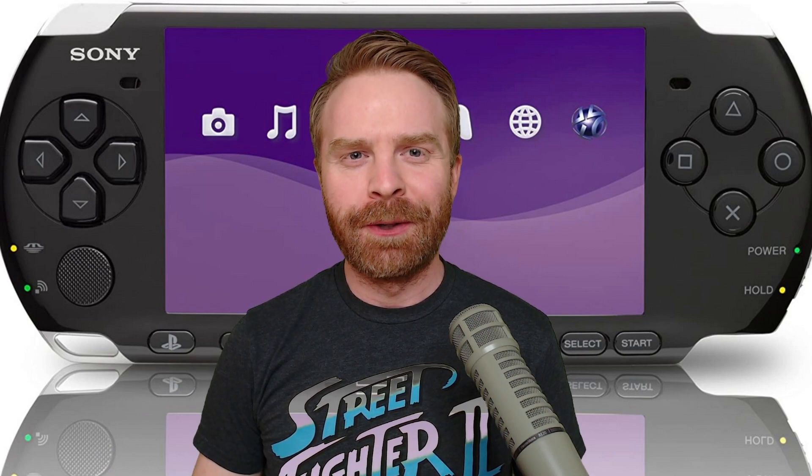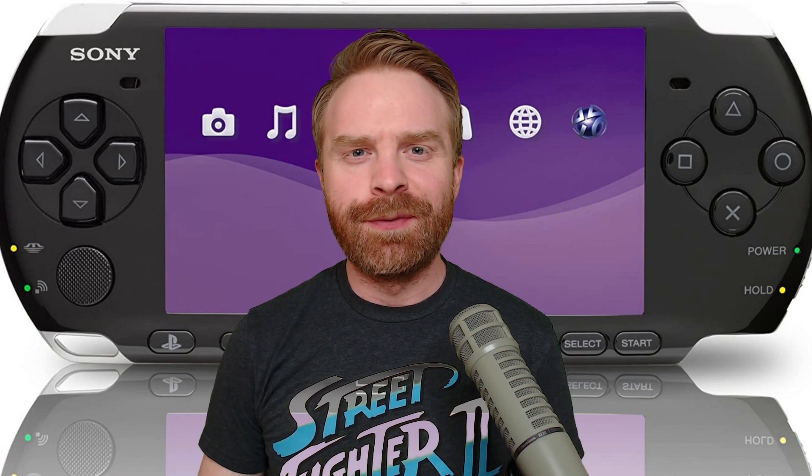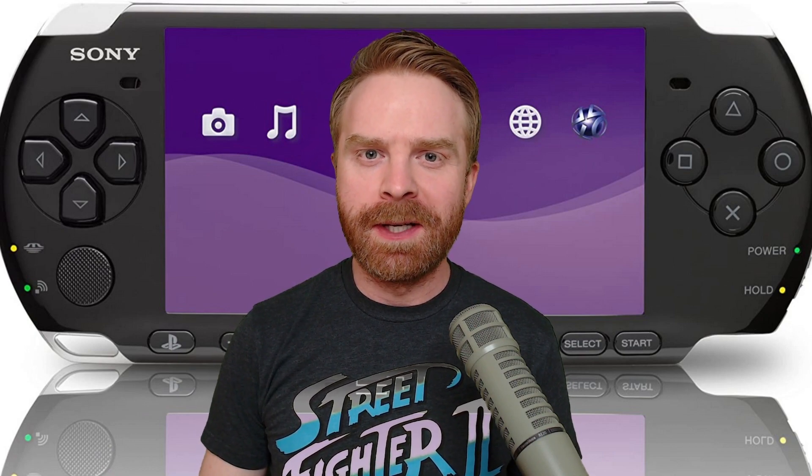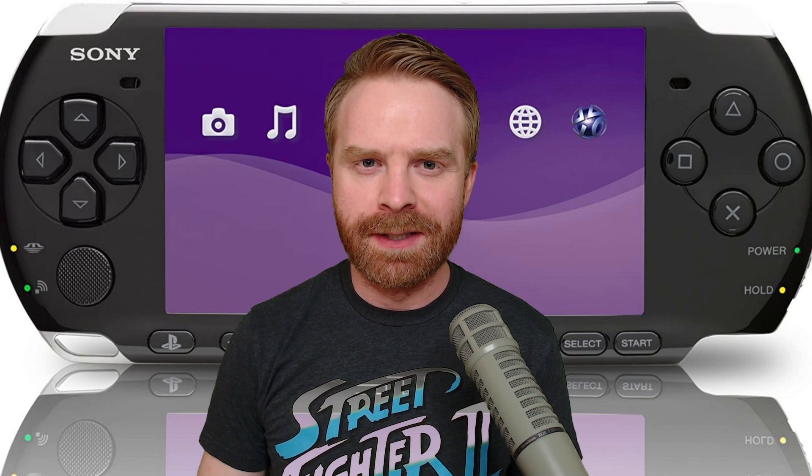Hey everyone, Mr. Sujano here. In today's video, we're going over how to play PSP games on your PC. Let's get started.